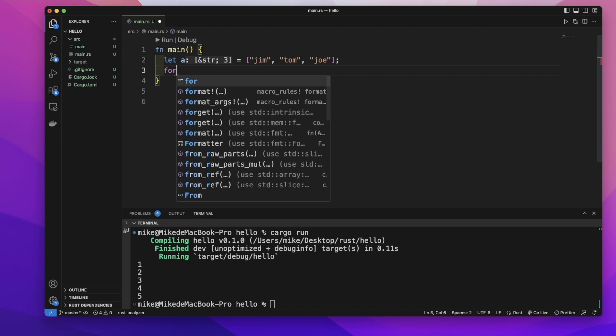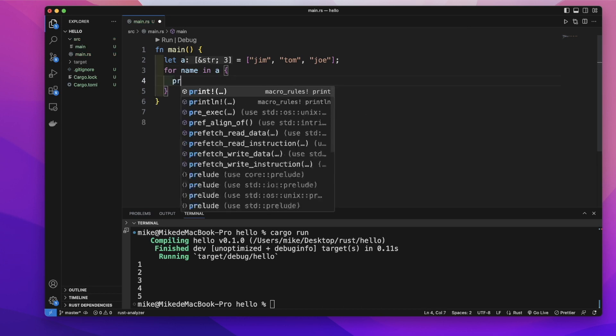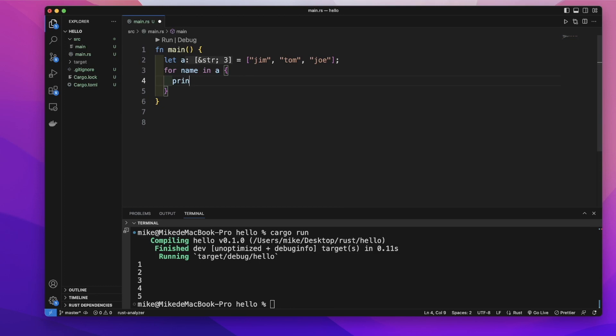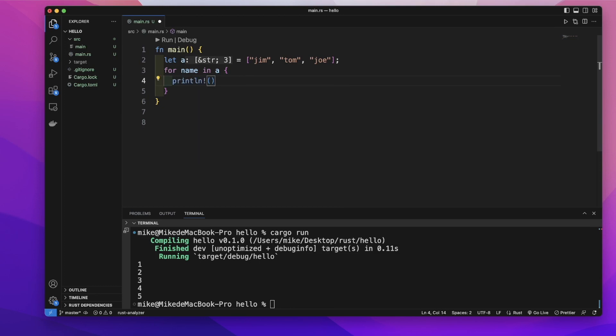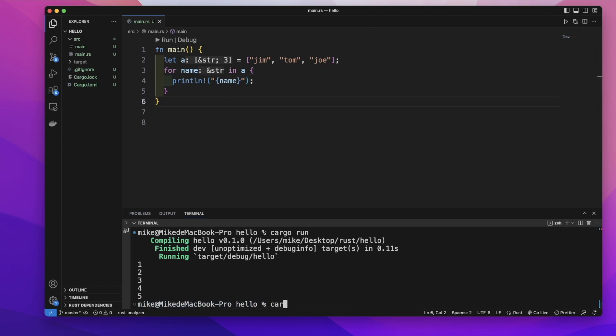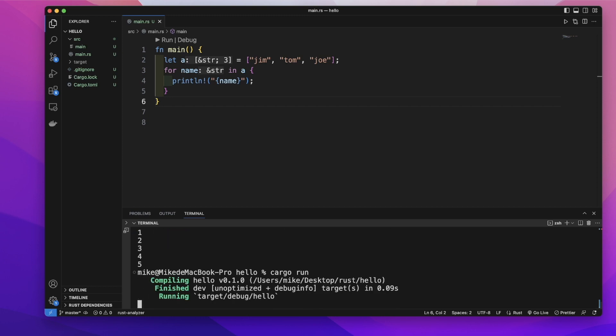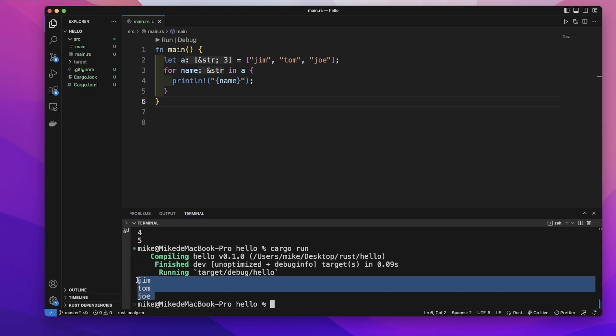And then let's use the for keyword and give this variable name 'name', and in this array a, and let's just print out each element inside this array. So in our terminal, let's call go run. It will print out each element inside this array.